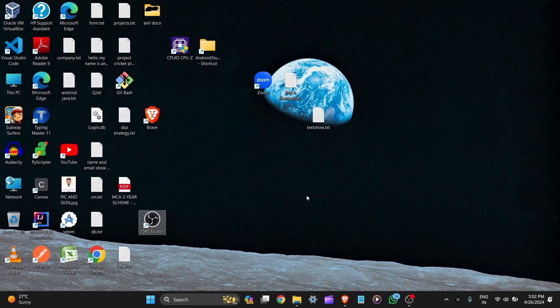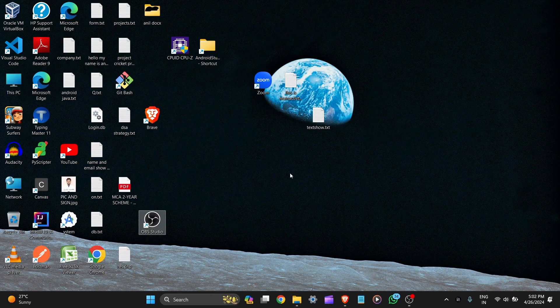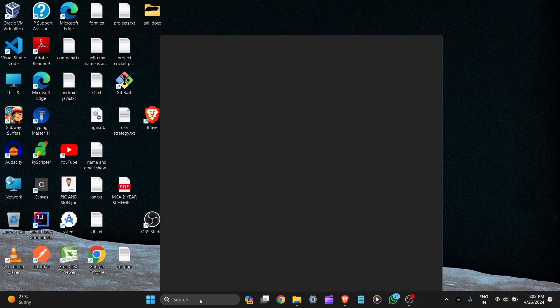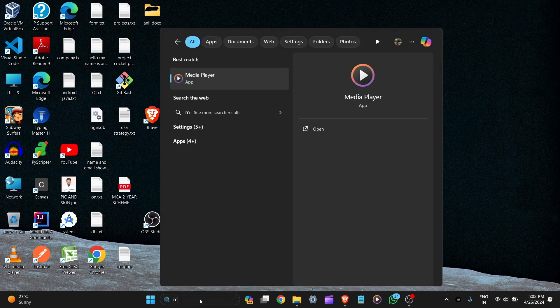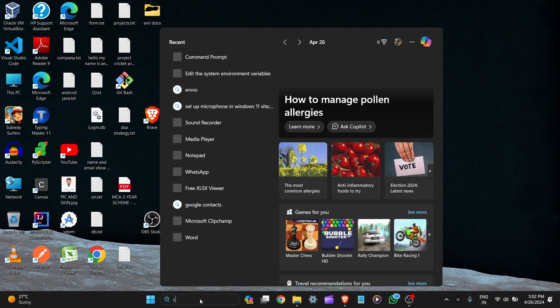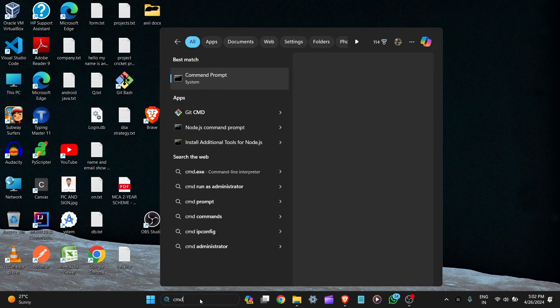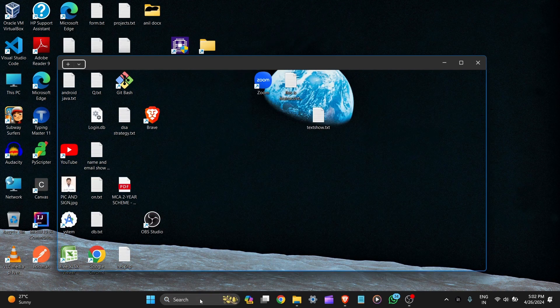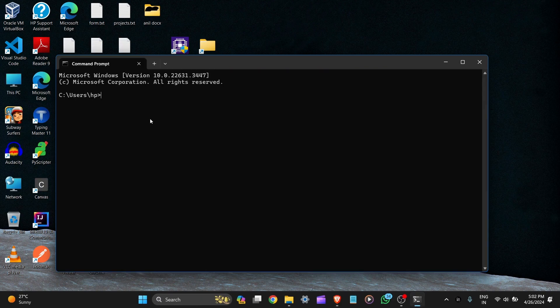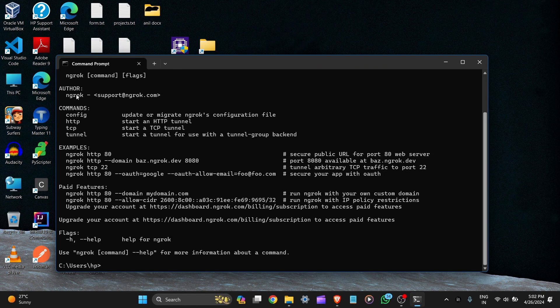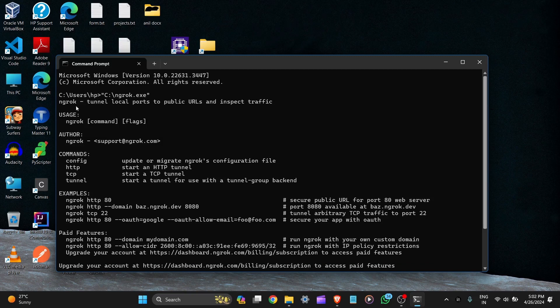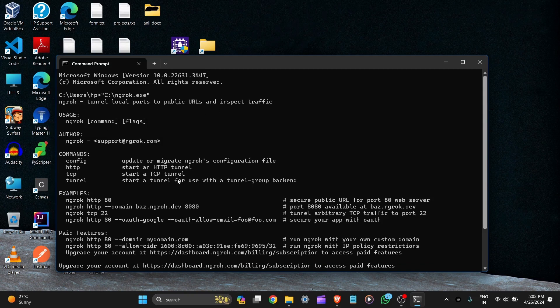After the setup of the environment variables, let's check this out on the CMD. Type CMD and enter and paste the path here and OK. Here you can see ngrok tunnel local ports to public URLs and inspect traffic. You can see all this kind of commands.